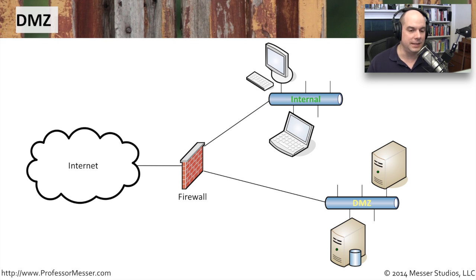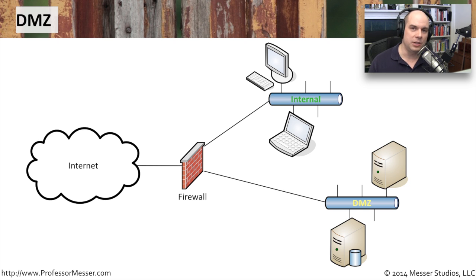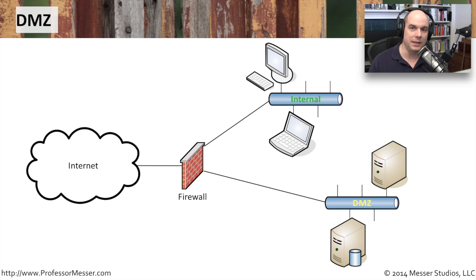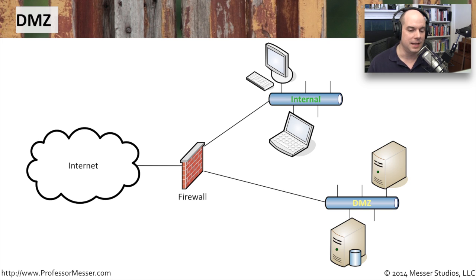Obviously, since your internal network is also connecting through this firewall, generally people on the inside do have limited access to the DMZ, although sometimes they have no access to the DMZ. It's completely up to you and your security policies.